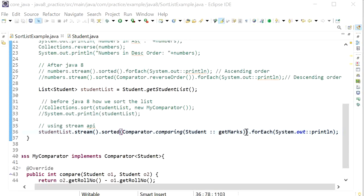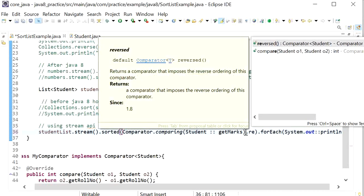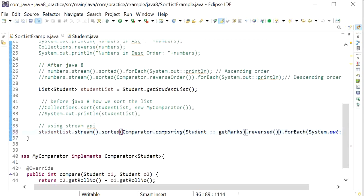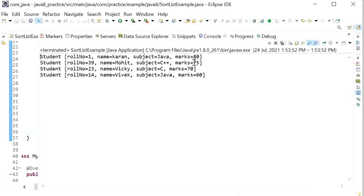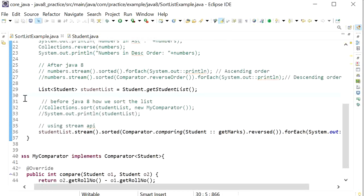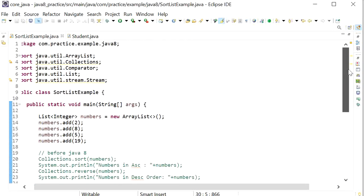Running this, we can see the students sorted ascending by marks: 60, 70, 75, 80. If I want to print the list in descending order based on marks, I just call .reversed() on the Comparator. We can see the descending order: 80, 75, 70, and 60. That's how we can sort a list using the Stream API. Thanks for watching this video.